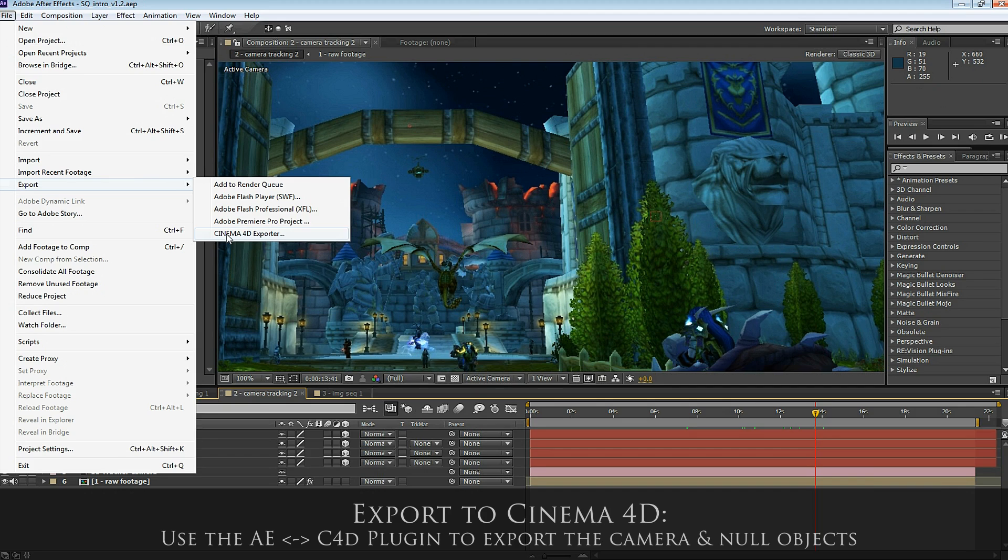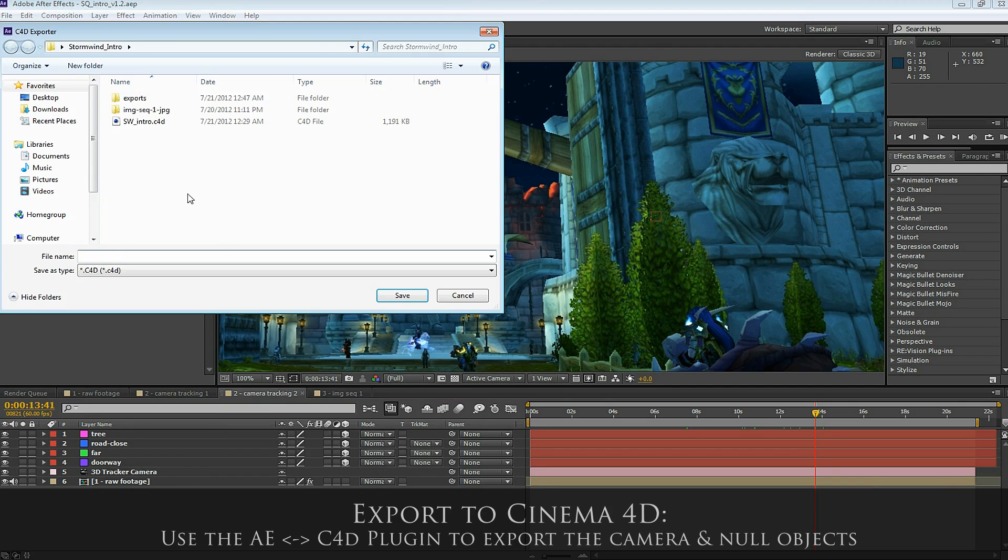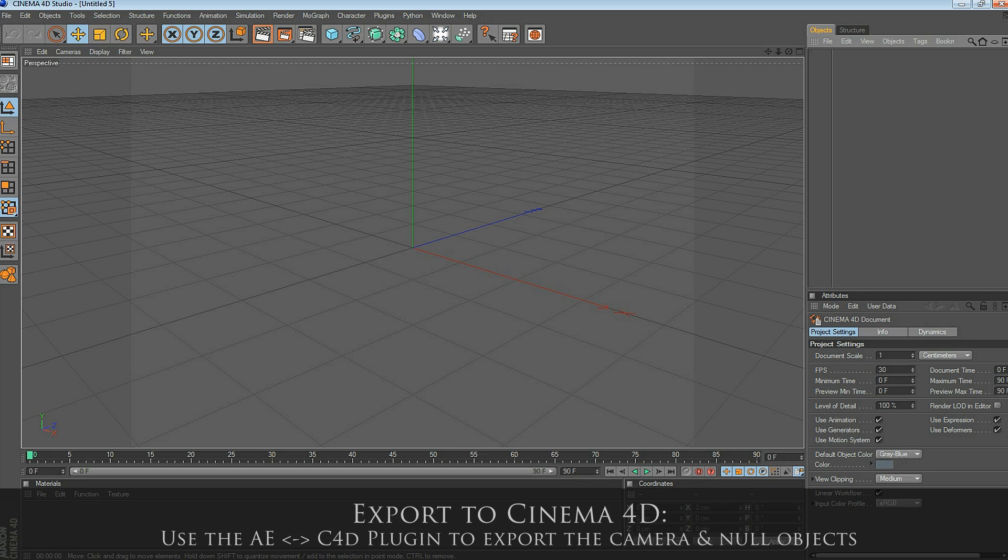Go to File, Export, and select Cinema 4D Exporter. I'll give that a name and save it.